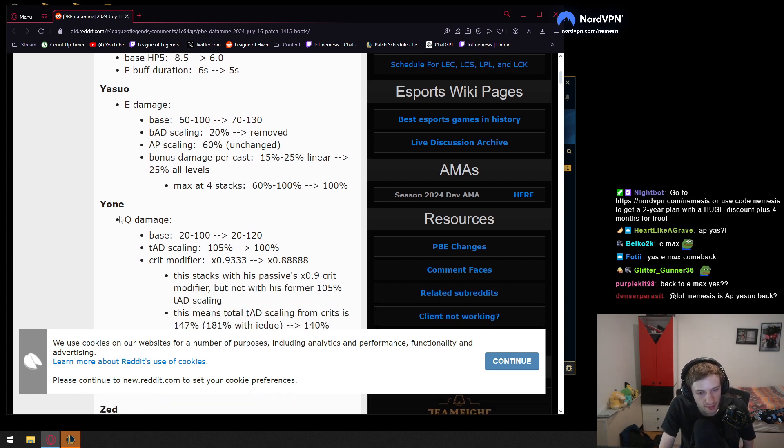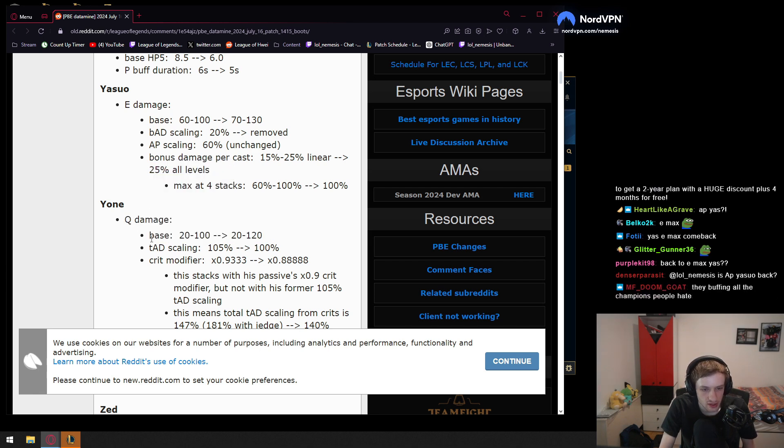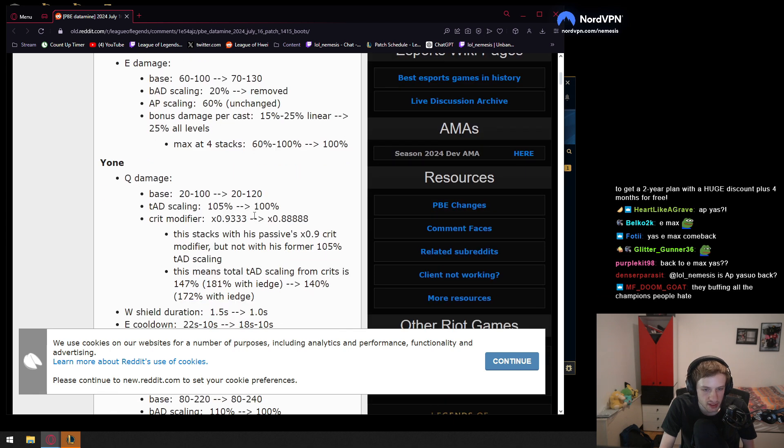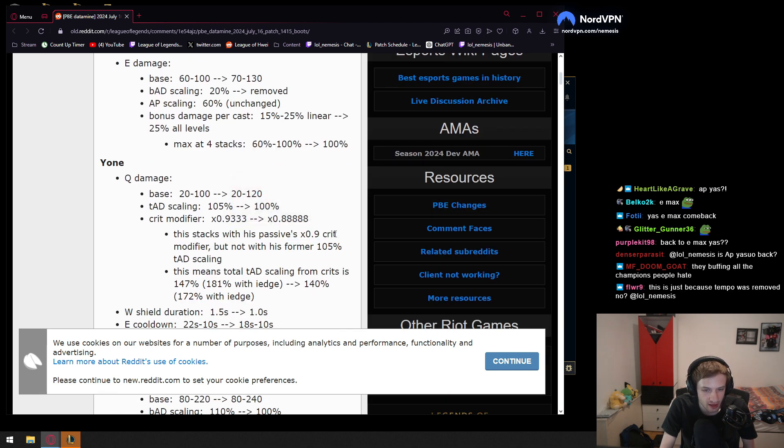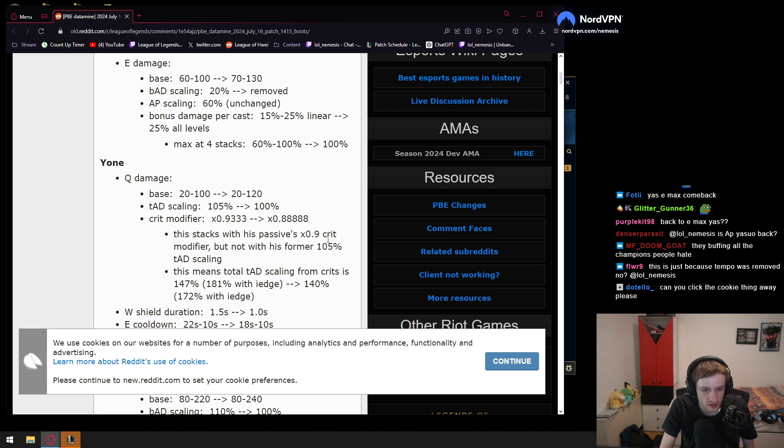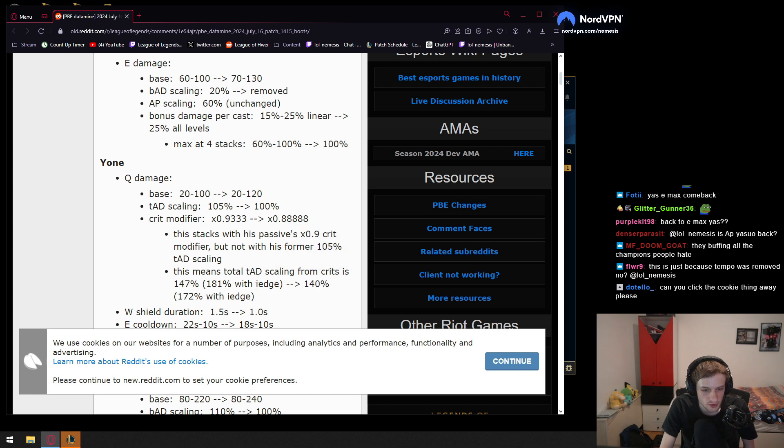Yone Q damage. Base is gonna go up by 20, so this is gonna be now same as Yasuo Q. Okay, that's cool. Total AD scaling is gonna go down by 5%.